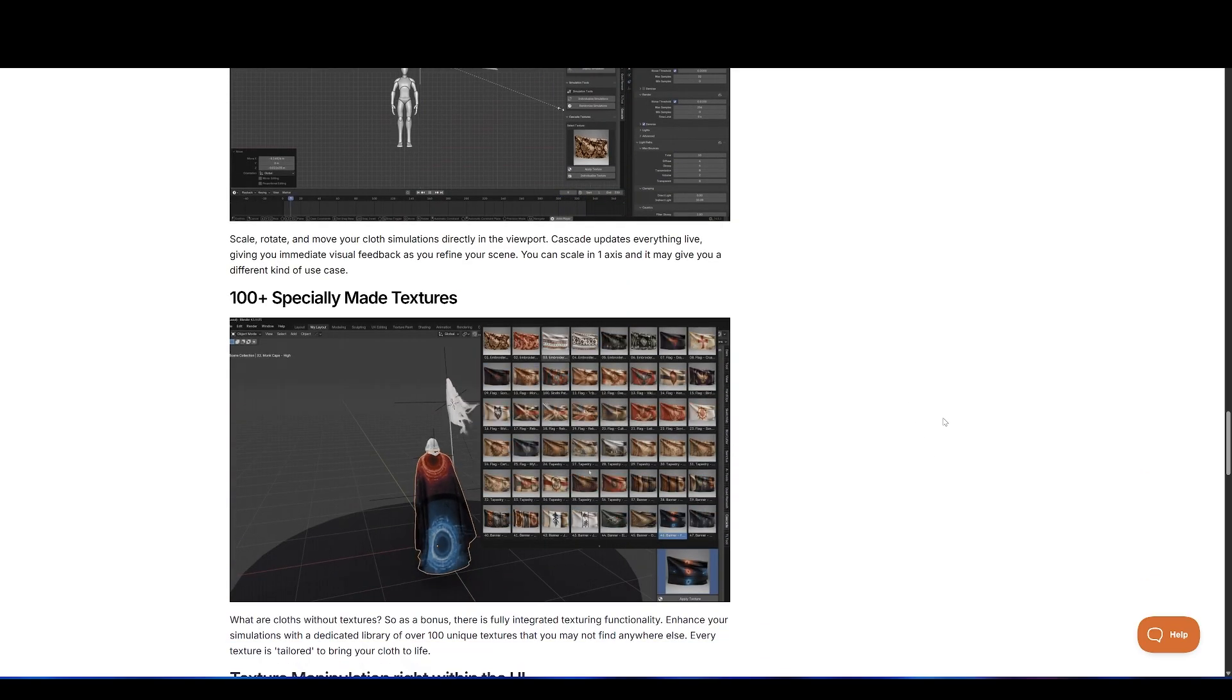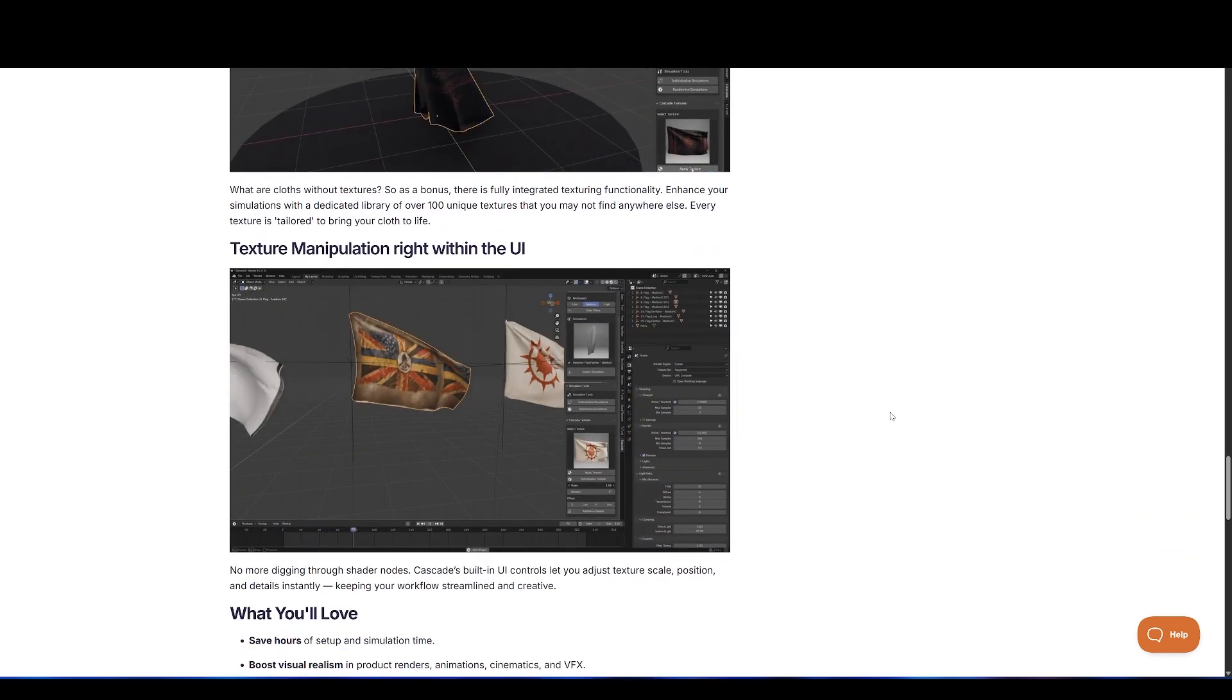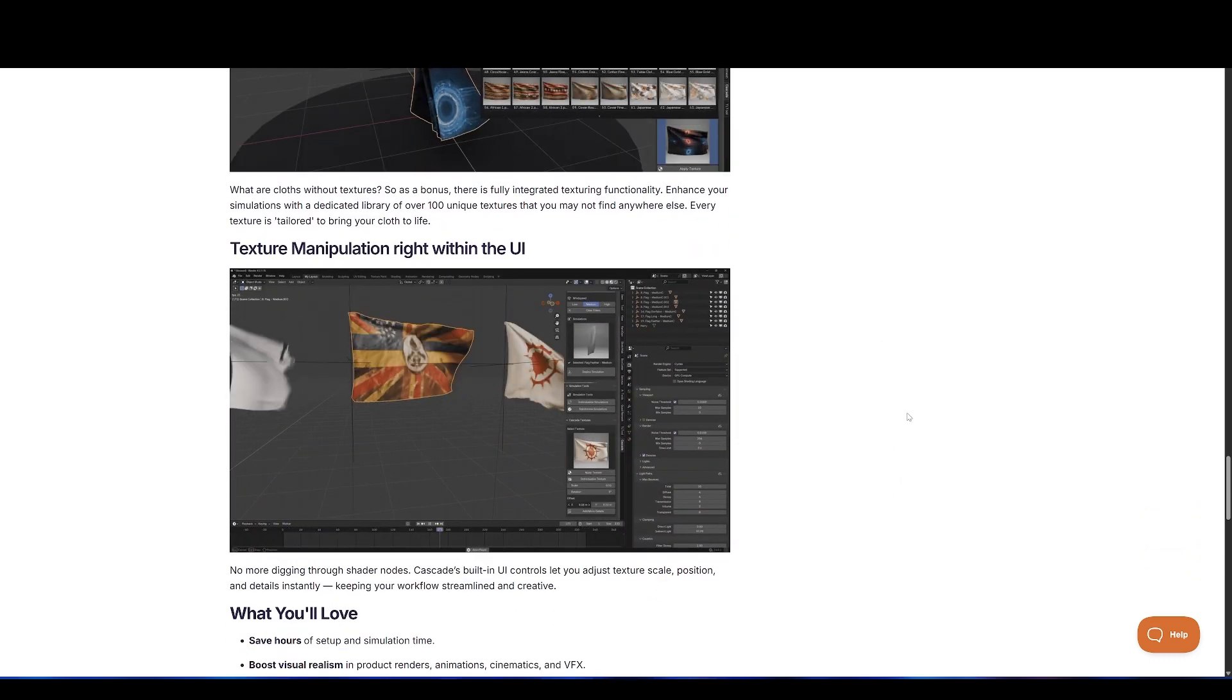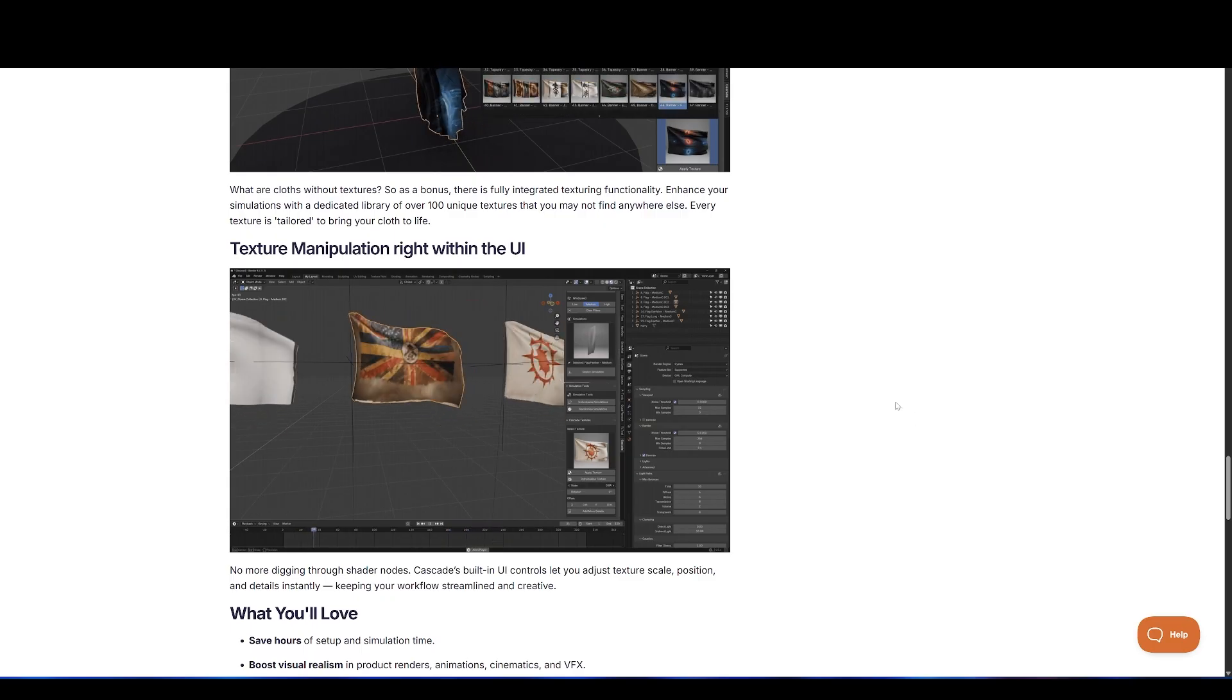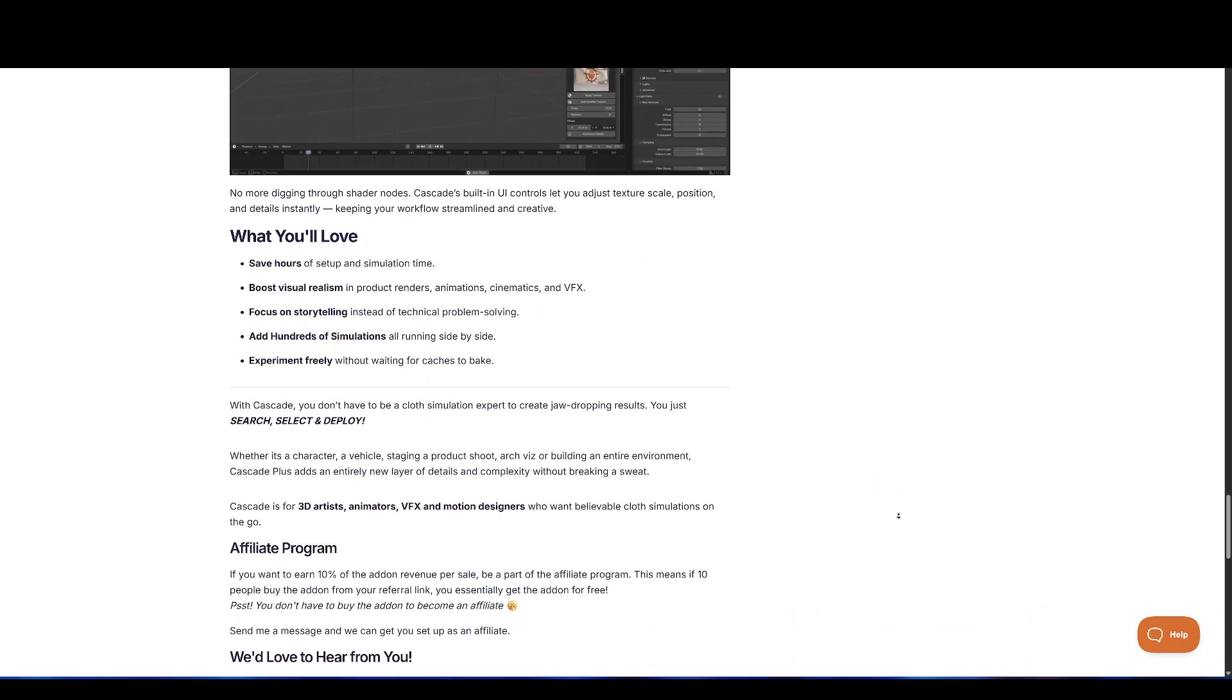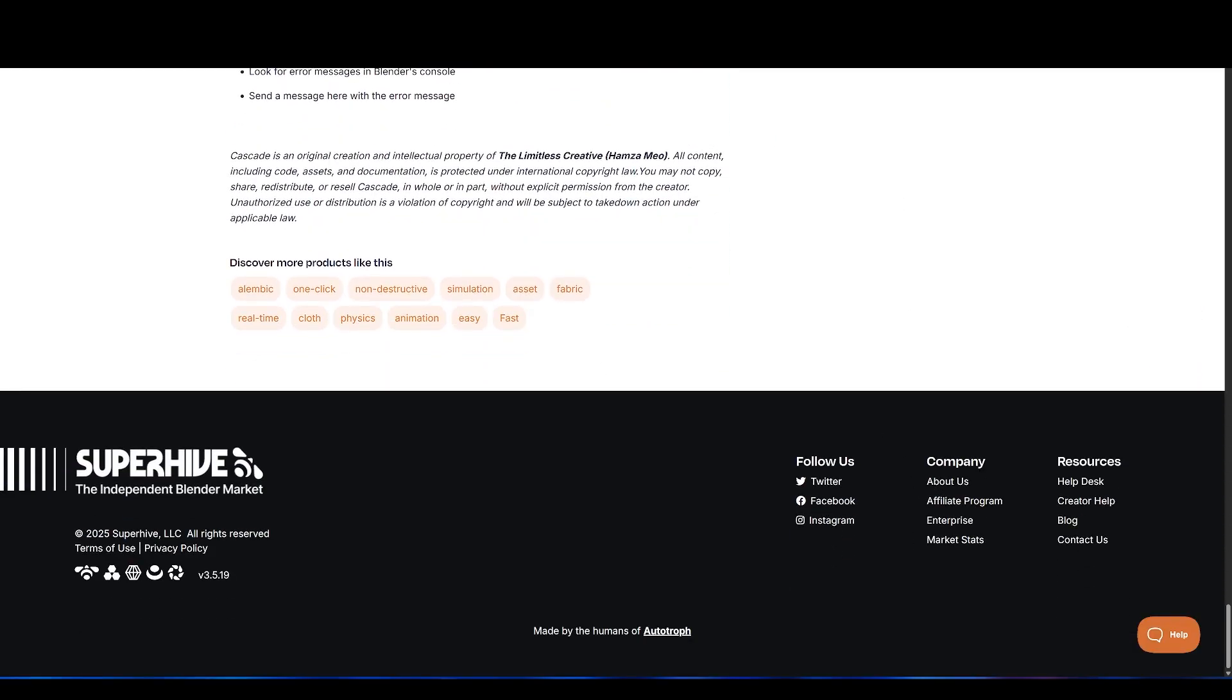Since everything is pre-simulated, playback is seamless, but you can still tweak the results. With built-in lattice controls, you can bend, stretch, or reshape the imported cloth so it matches your specific scene. It's an amazing way to add cinematic-quality cloth to your projects in seconds.